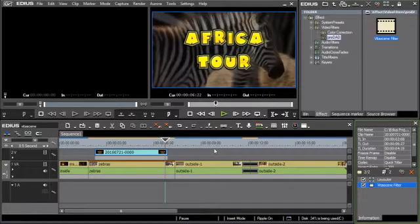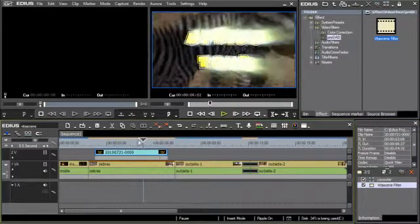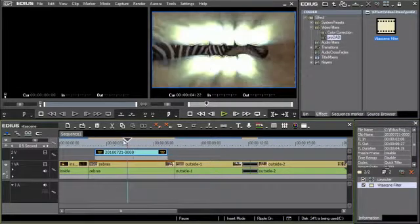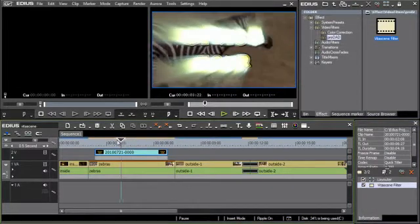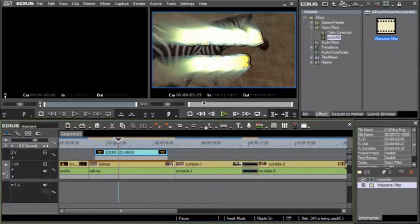With the new alpha channel handling options in EDIUS 6, it is now possible to use light beam effects such as this one here that cover the title and let the underlying video show through.